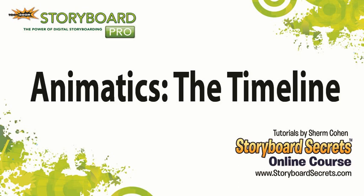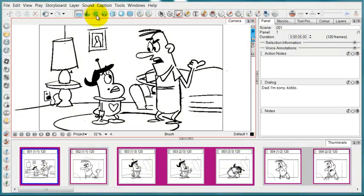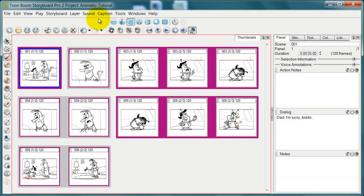Up until now, we've been working mostly in the drawing workspace, which you see here, or frequently the thumbnail view, which you'll find in the overview workspace.